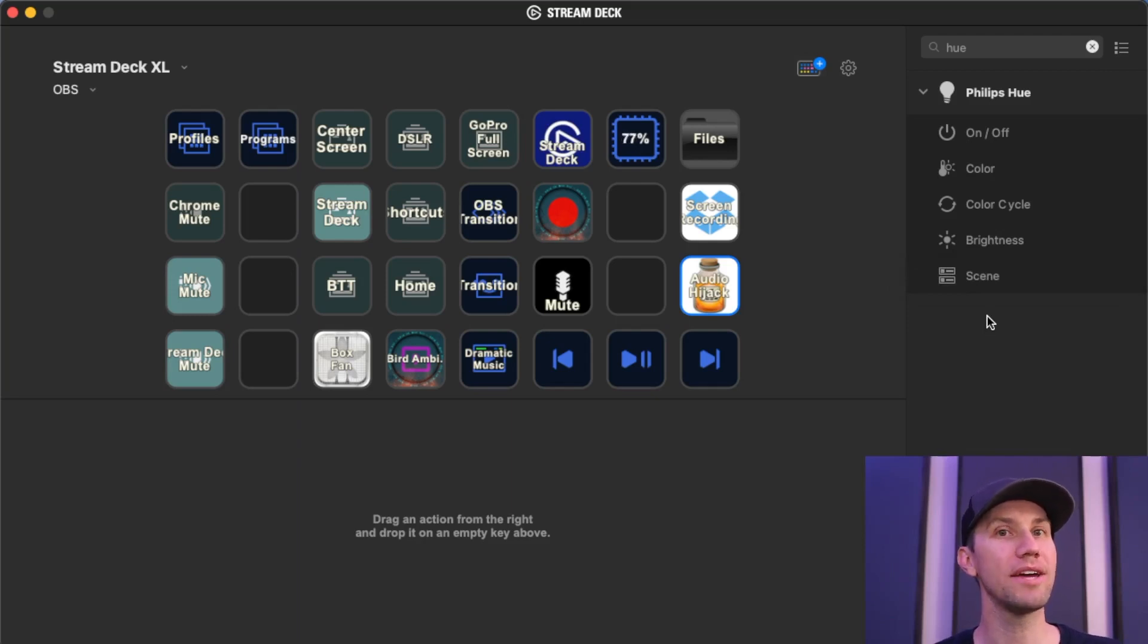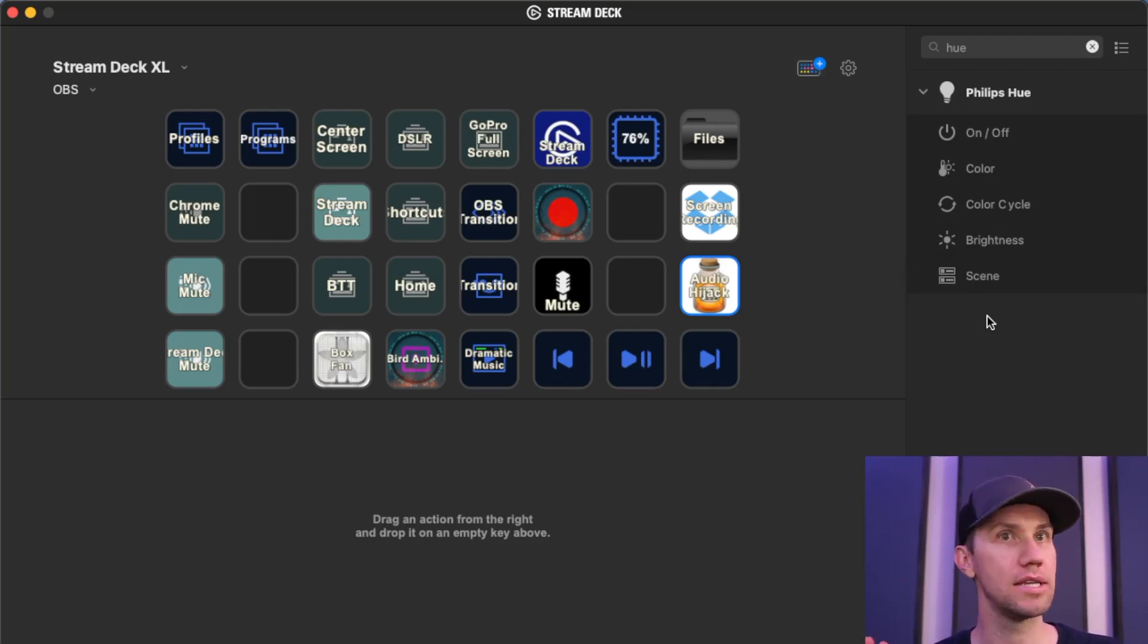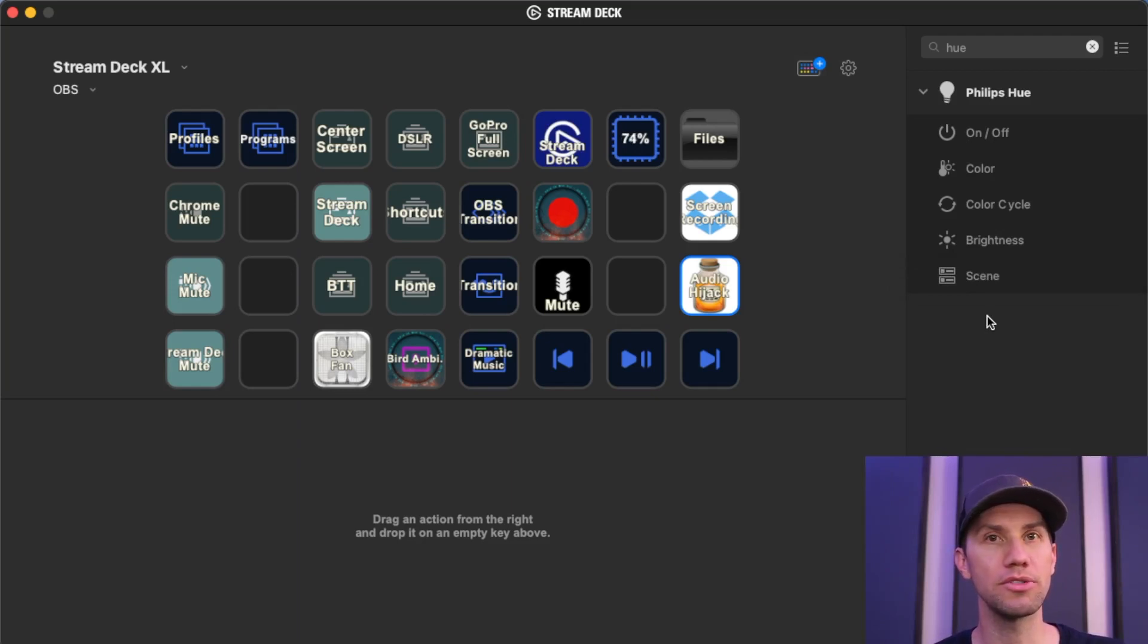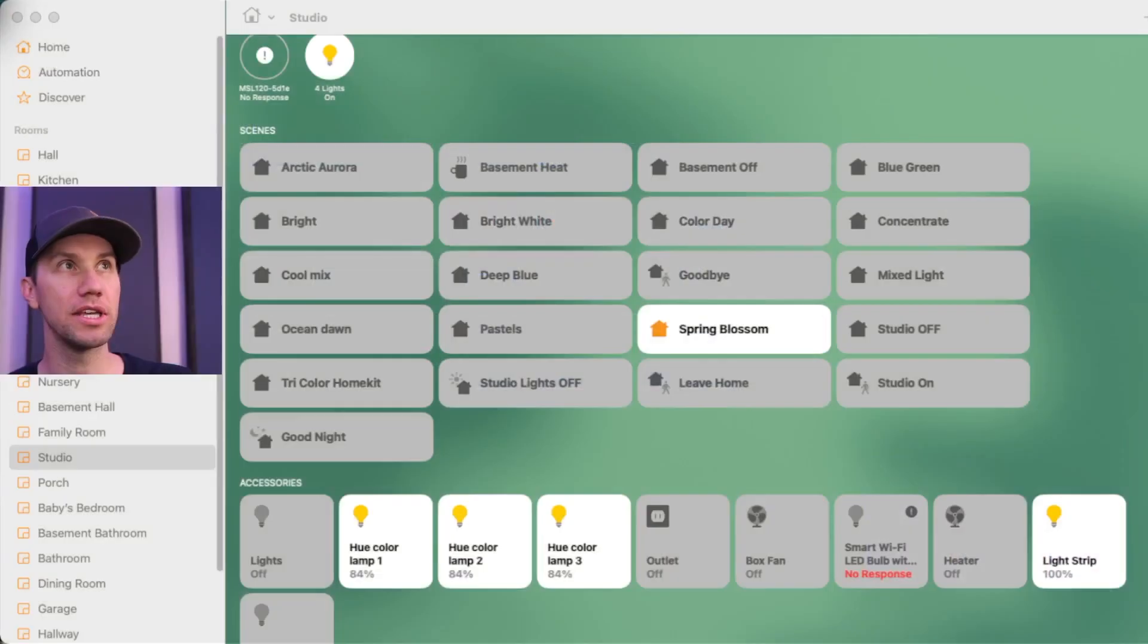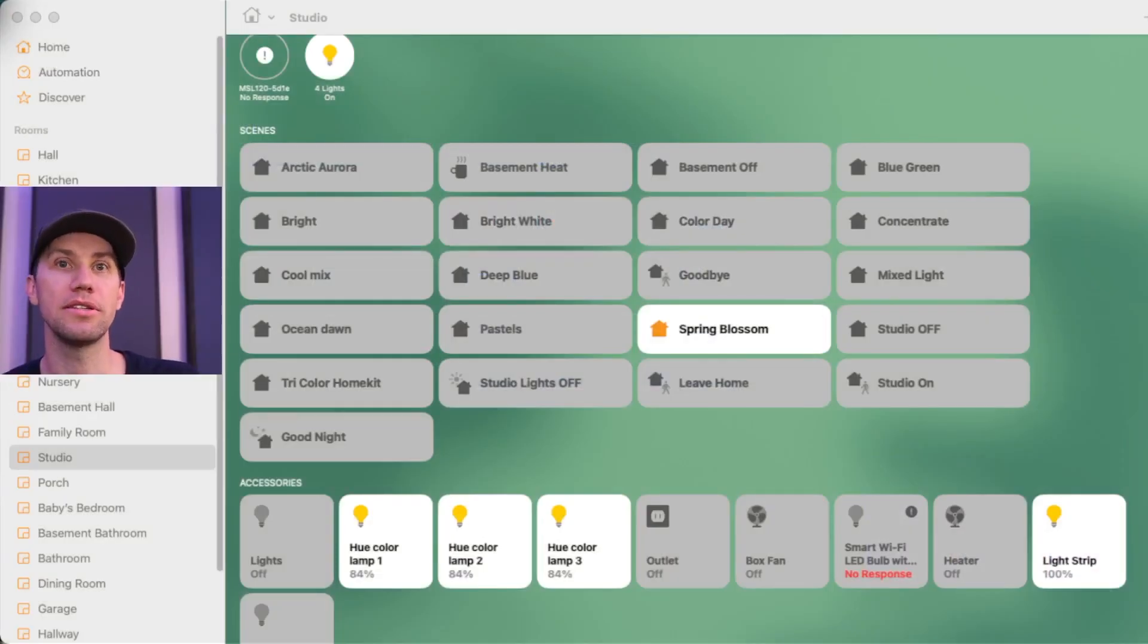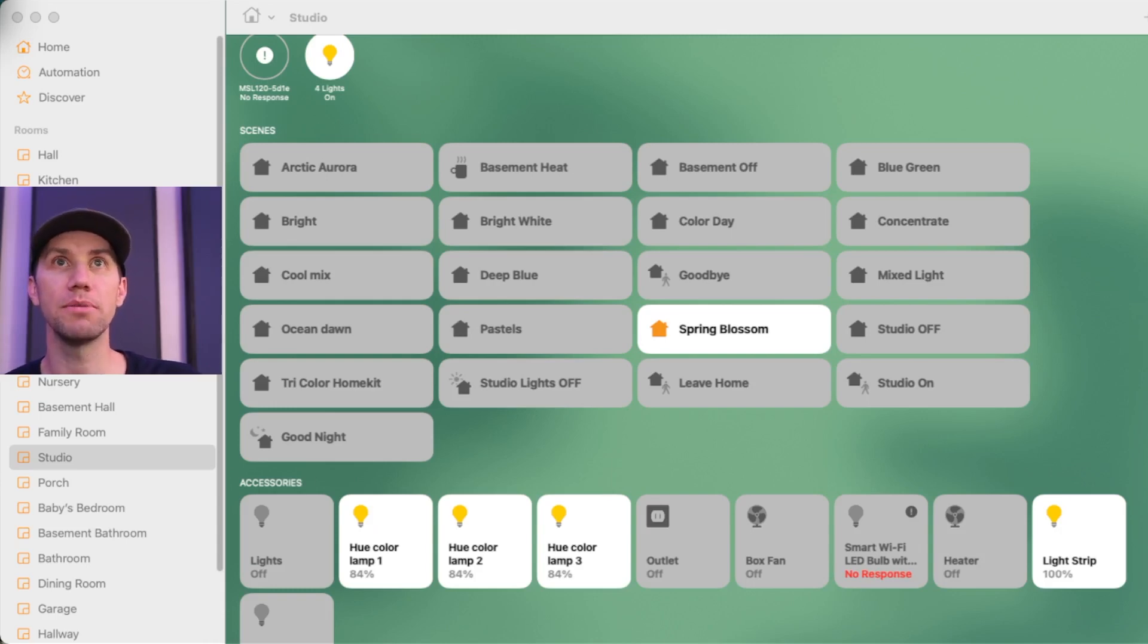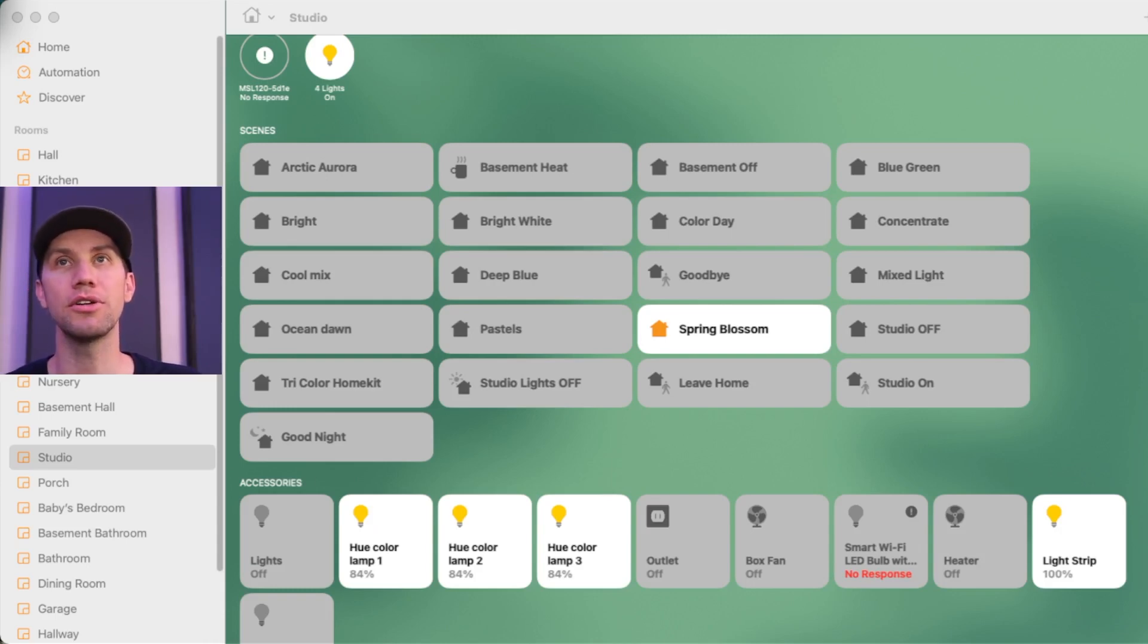If you have, in my case, I have a light strip that's not compatible with Hue, so it doesn't trigger with the Hue scenes, but it is compatible with HomeKit. So I am using the HomeKit, or I think they just call it Home, but I want to be able to trigger it with a shortcut.